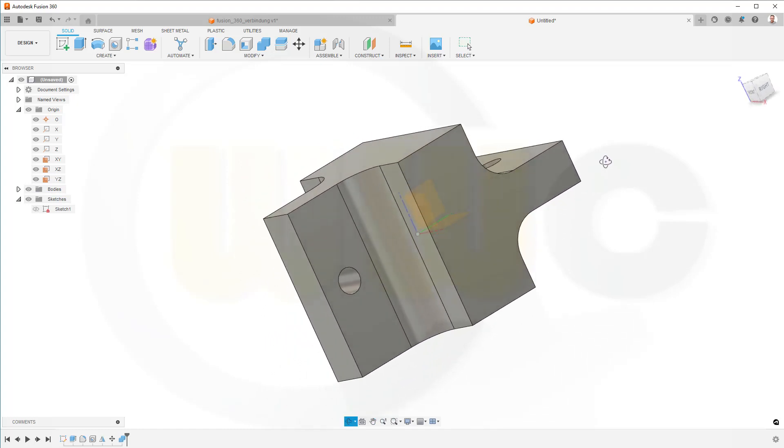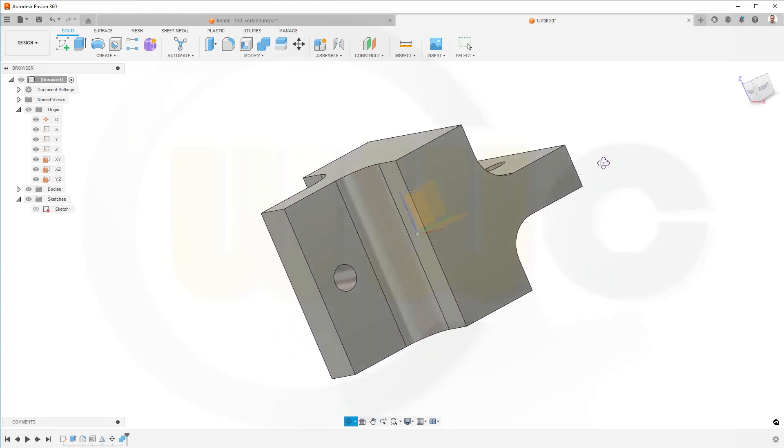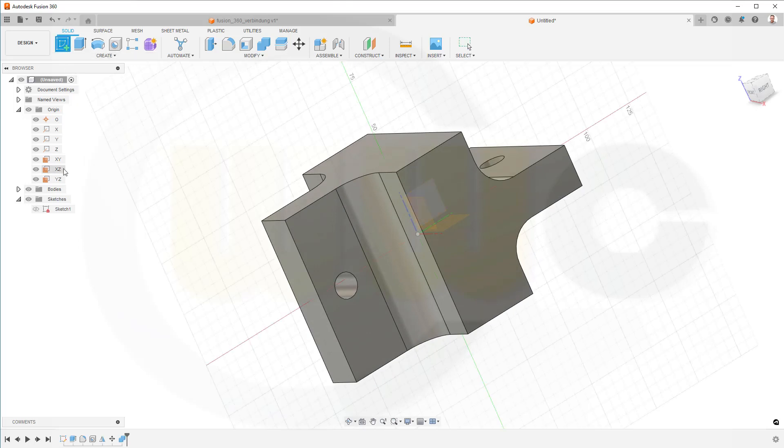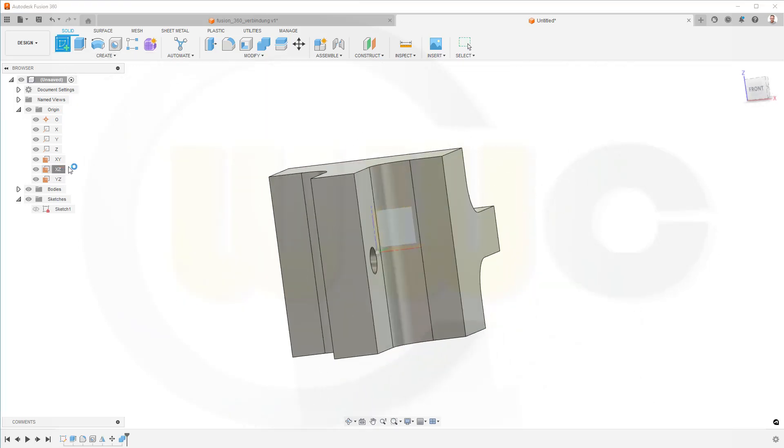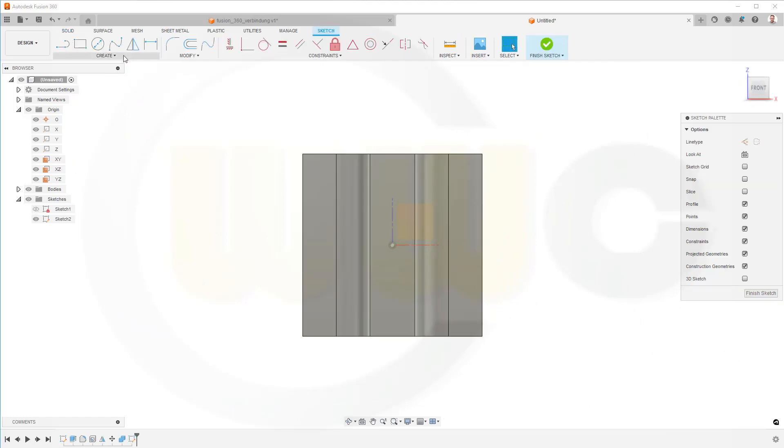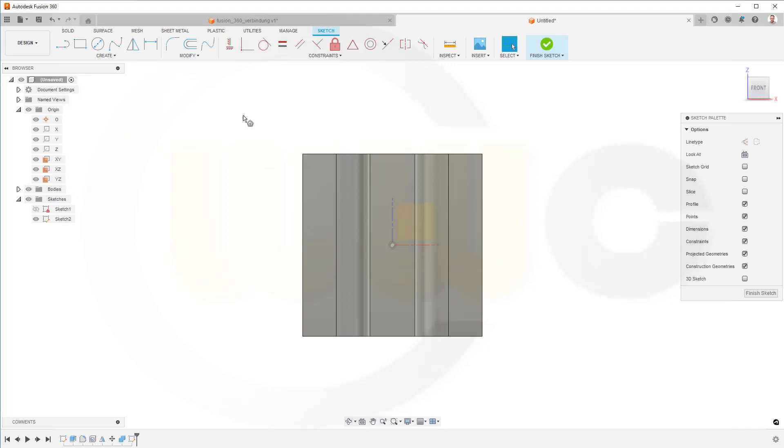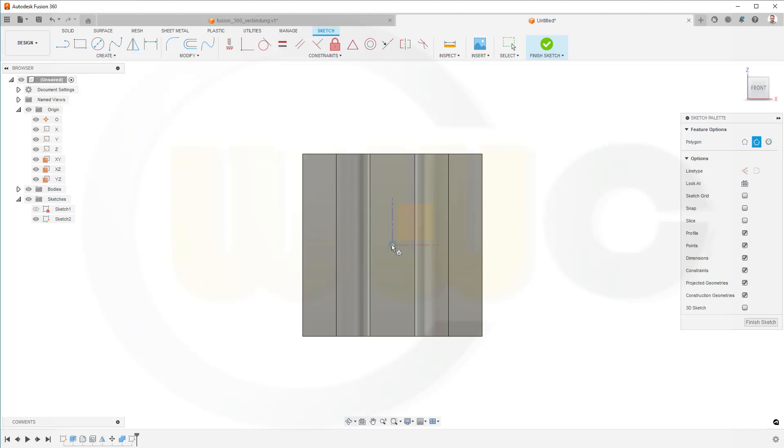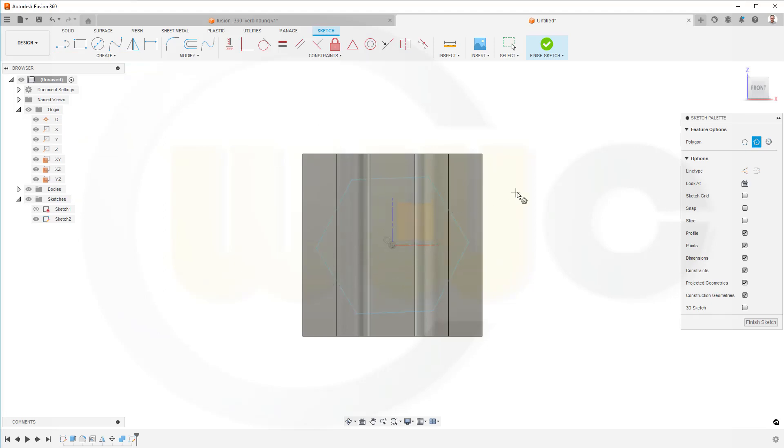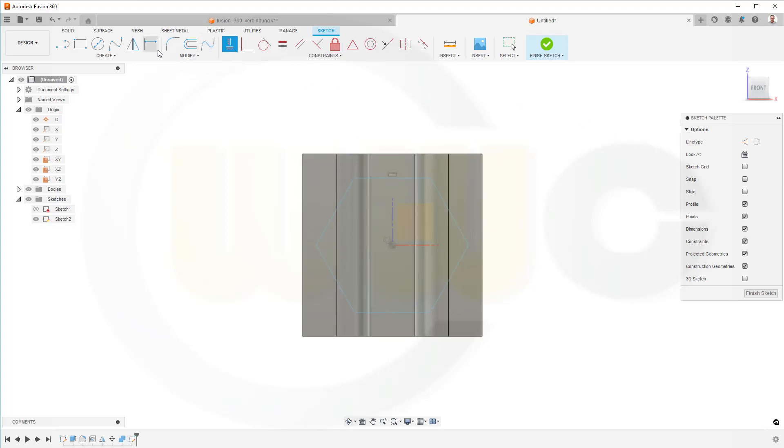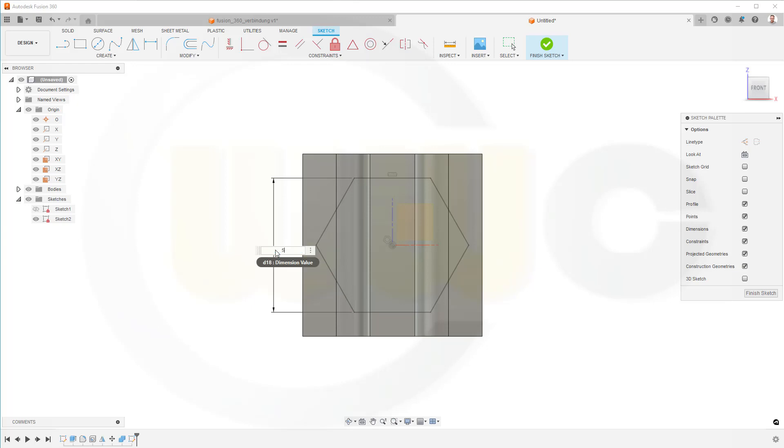Now, I need a sketch on the XZ plane. This should be a polygon, a hexagon. Center would be right here. Maybe like that. Now, this line should be aligned horizontal, and I need a dimension between those two lines, and that dimension should be 50.